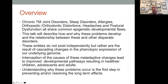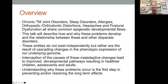Chronic TMJ disorders, sleep disorders, allergy problems — they all have a common developmental pathway, and that's what I'm going to talk about. How starting with infants, we end up with adults or adolescents or children who aren't healthy, and how these things happen and why.